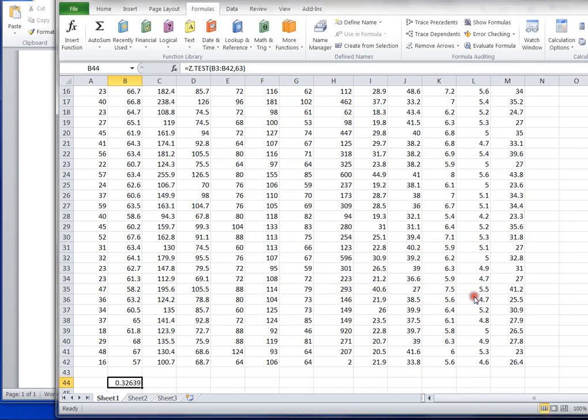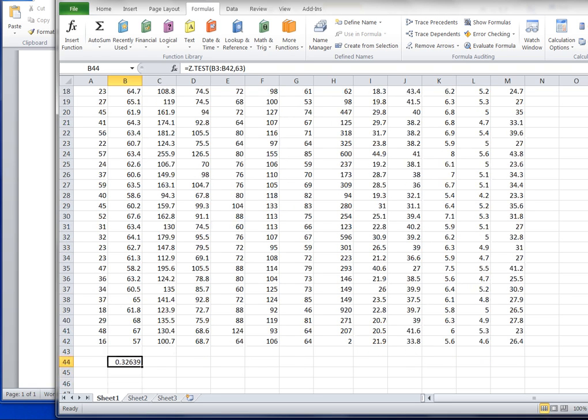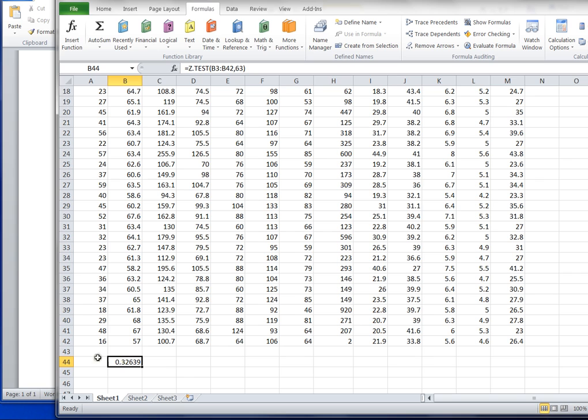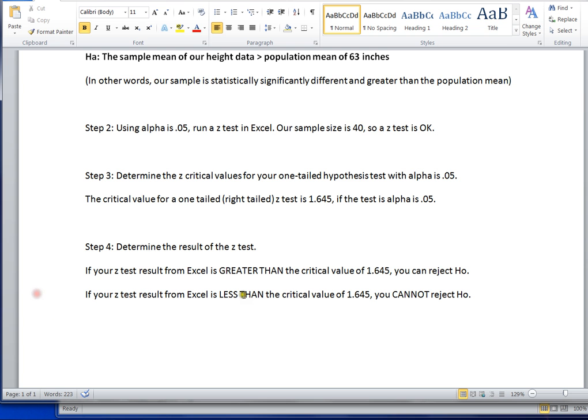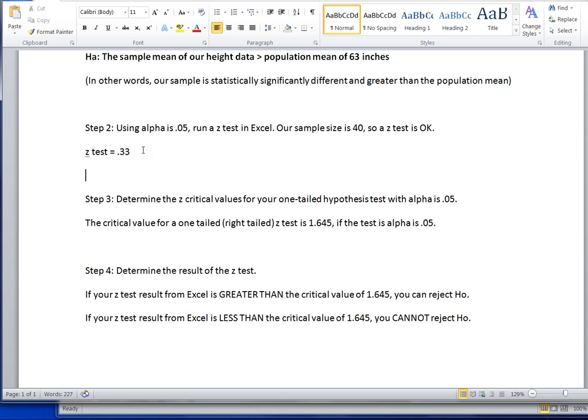In this case, we end up with 0.32639. That's our z-test value. So let's hang on to that value. 0.33 is what we'll round it up to. So we've run our z-test and we've gotten a z-test value of 0.33.